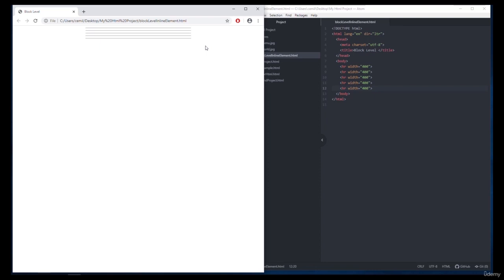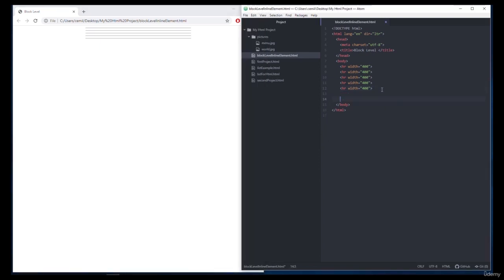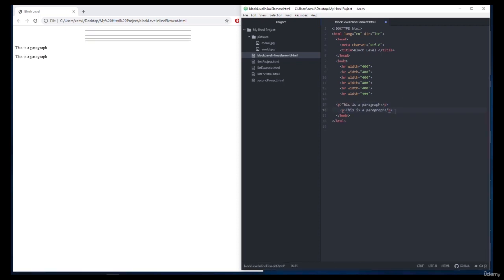So now getting back to what I was telling you in the beginning of the lesson, we'll talk briefly about div and span tags so that we can see the difference between block level and inline element. So first of all, I want to add two paragraphs. I want to include our first paragraph in the div tags.